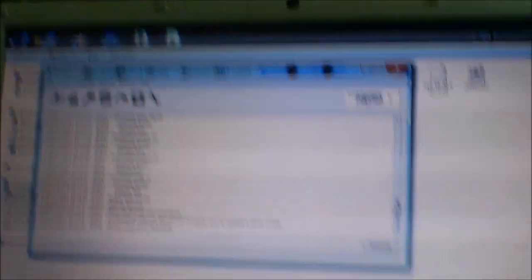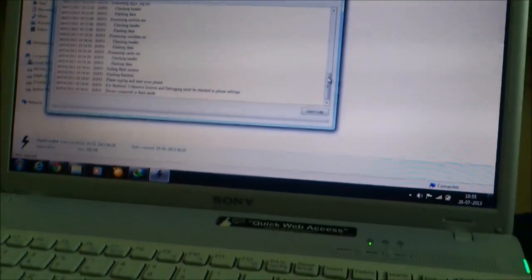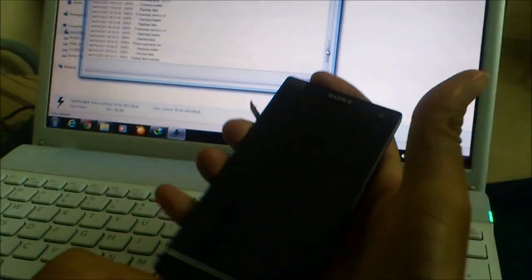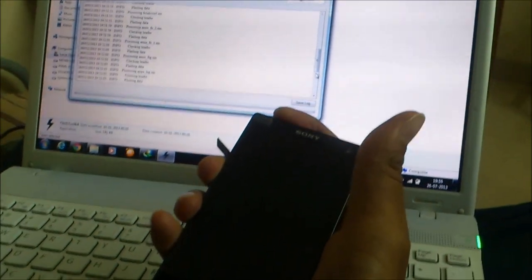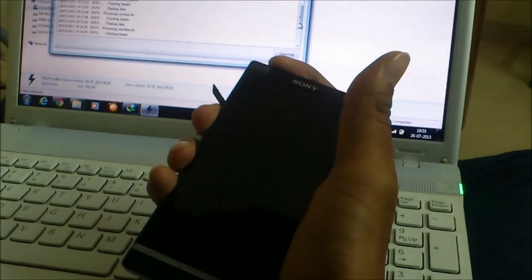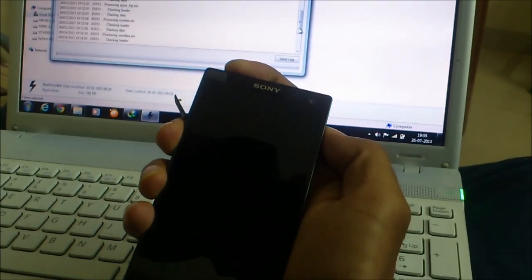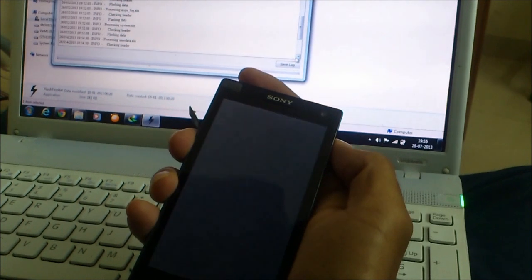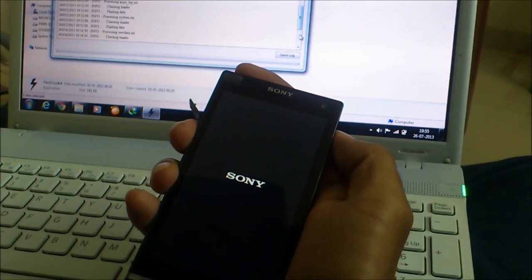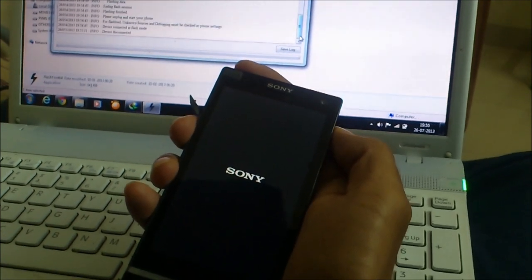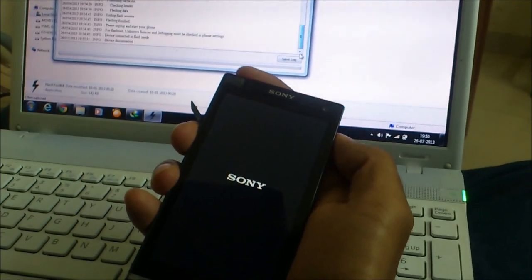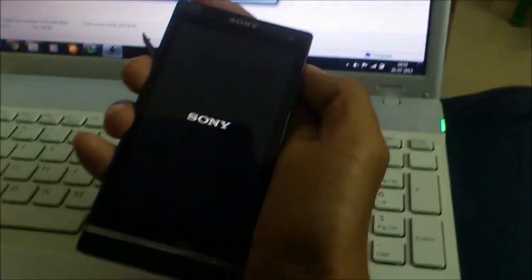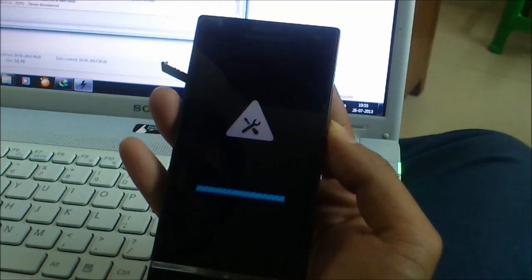And turn on the unknown sources and debugging. First boot will take some time. And then, wait.